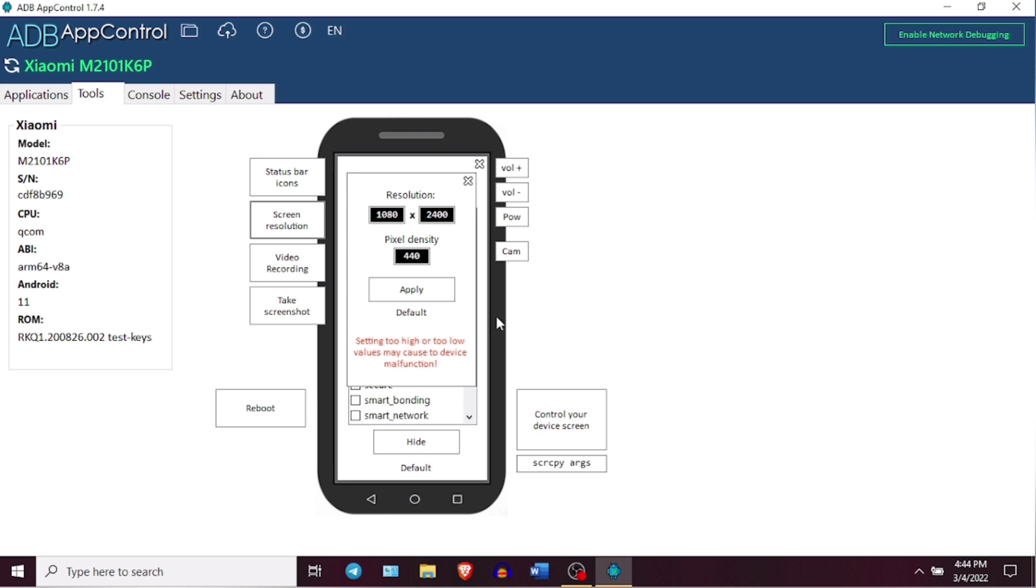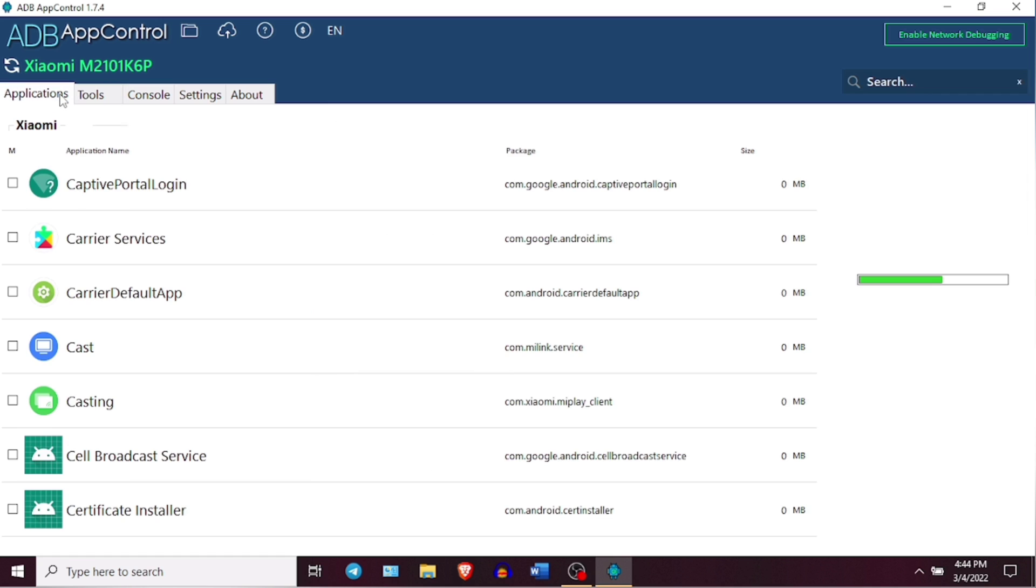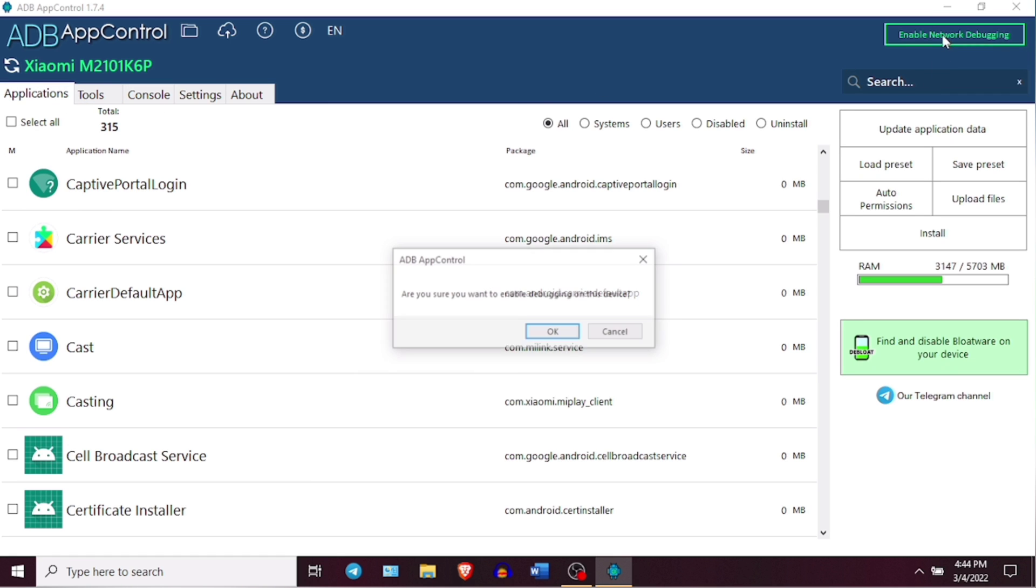And I forgot to mention that you can also debloat your device through wireless mode by just clicking on this Enable Network Debugging on the top here. For this your Android device and the PC needs to be connected to the same WiFi network.